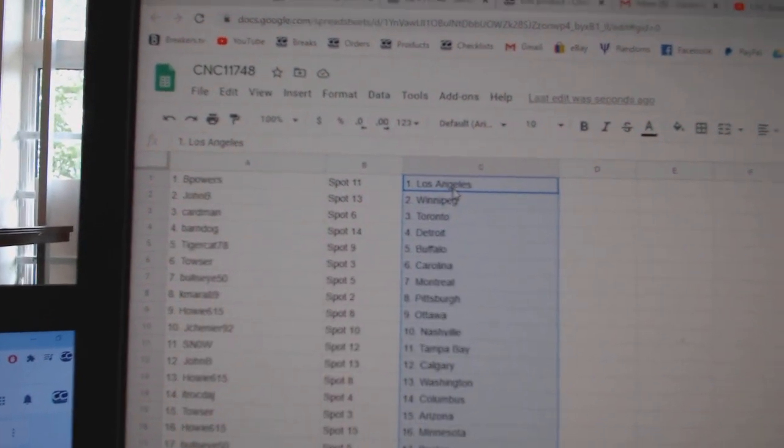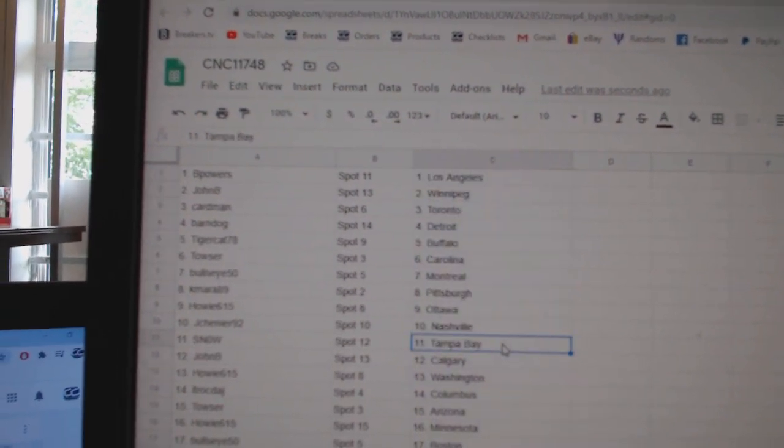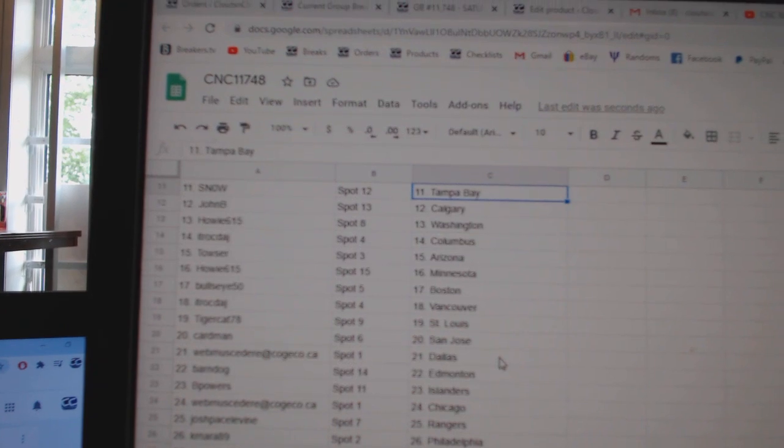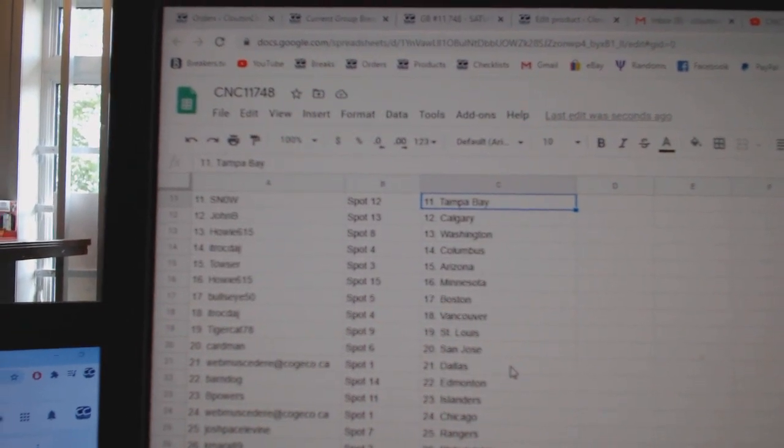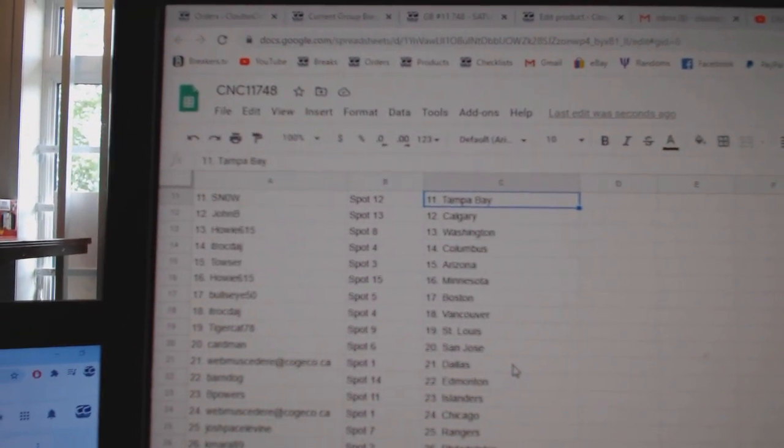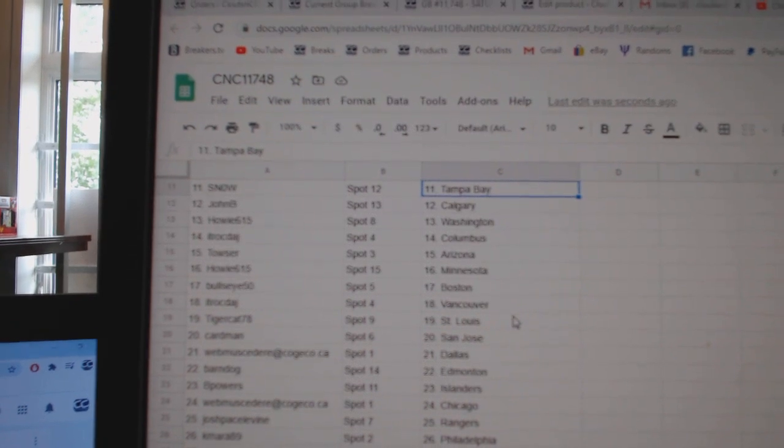Bullseye Montreal, Kamara Pittsburgh, Howie Ottawa, Jay Shenye Nashville, Snow Tampa, John B Calgary, Howie Washington, ITR Columbus, Towser Arizona, Howie Minnesota.